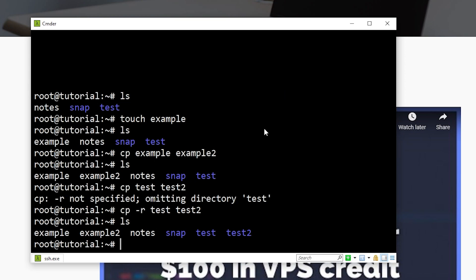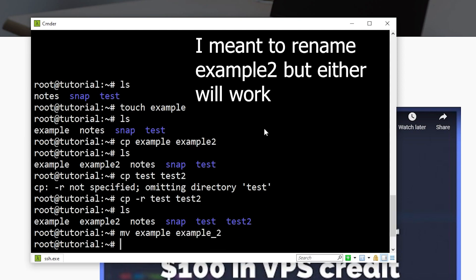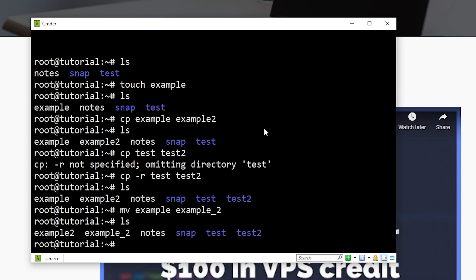Next is how we're going to rename or move files. And this is using the same command, which is MV, which stands for move. So let's say I want to rename example2 to example underscore 2. I can say MV space example space example underscore 2. Now if I use LS, we no longer see example2, but rather only example underscore 2.